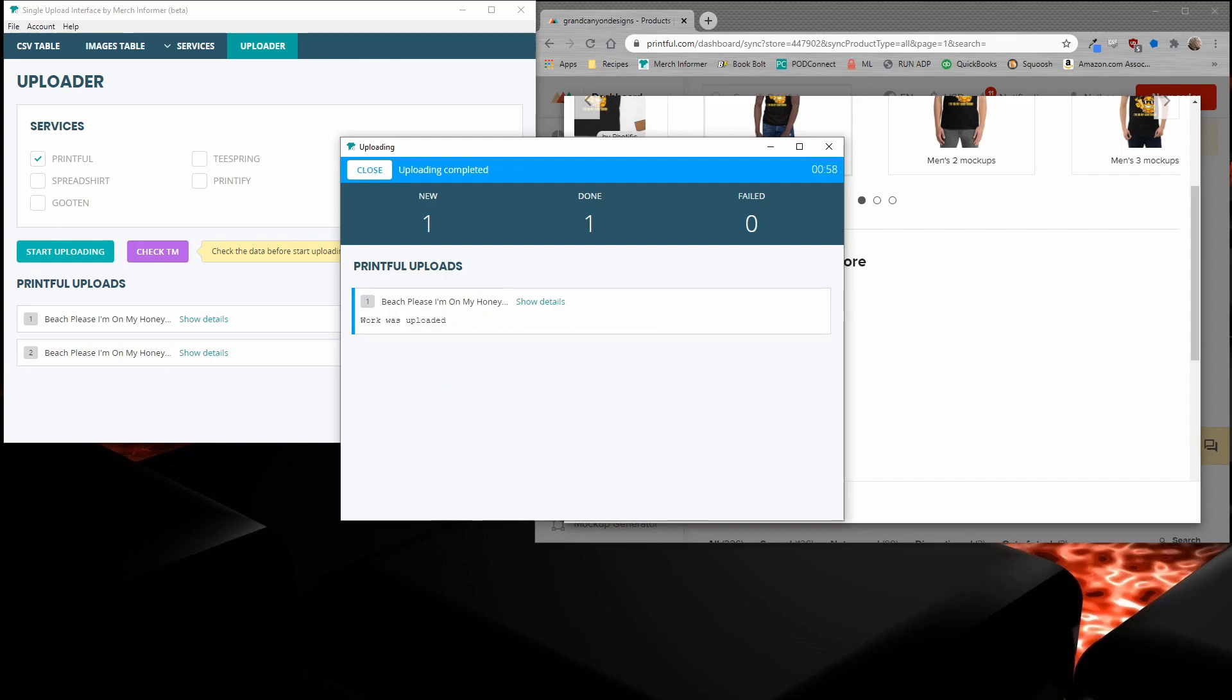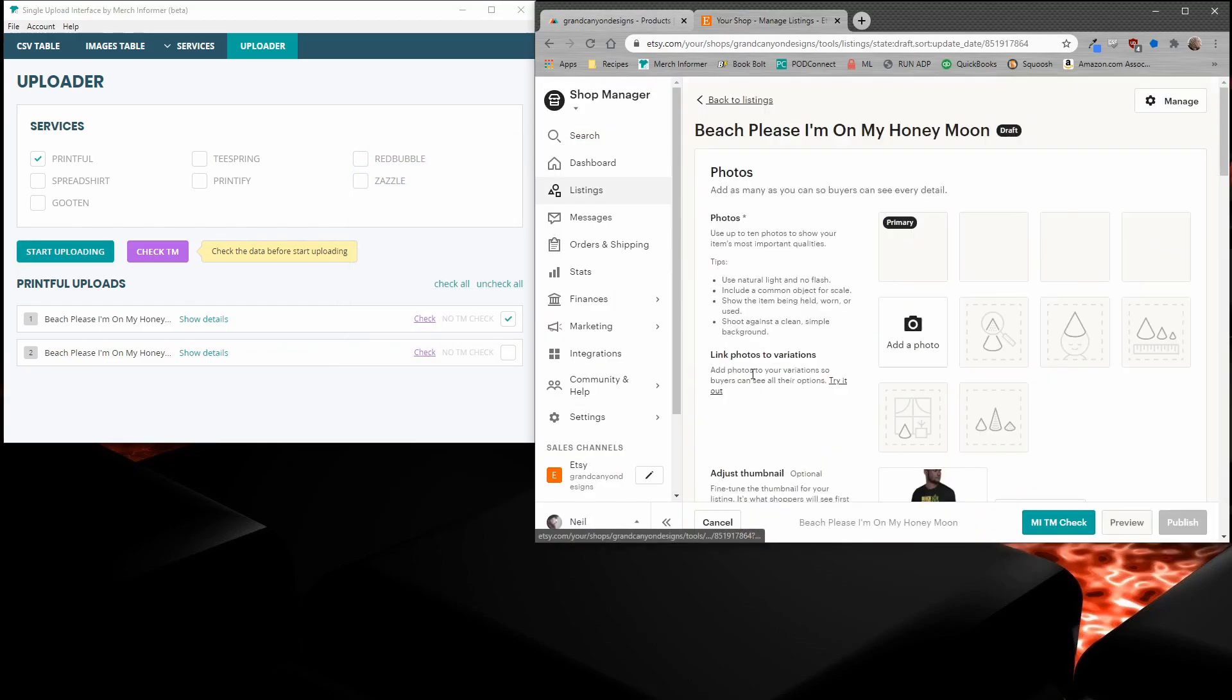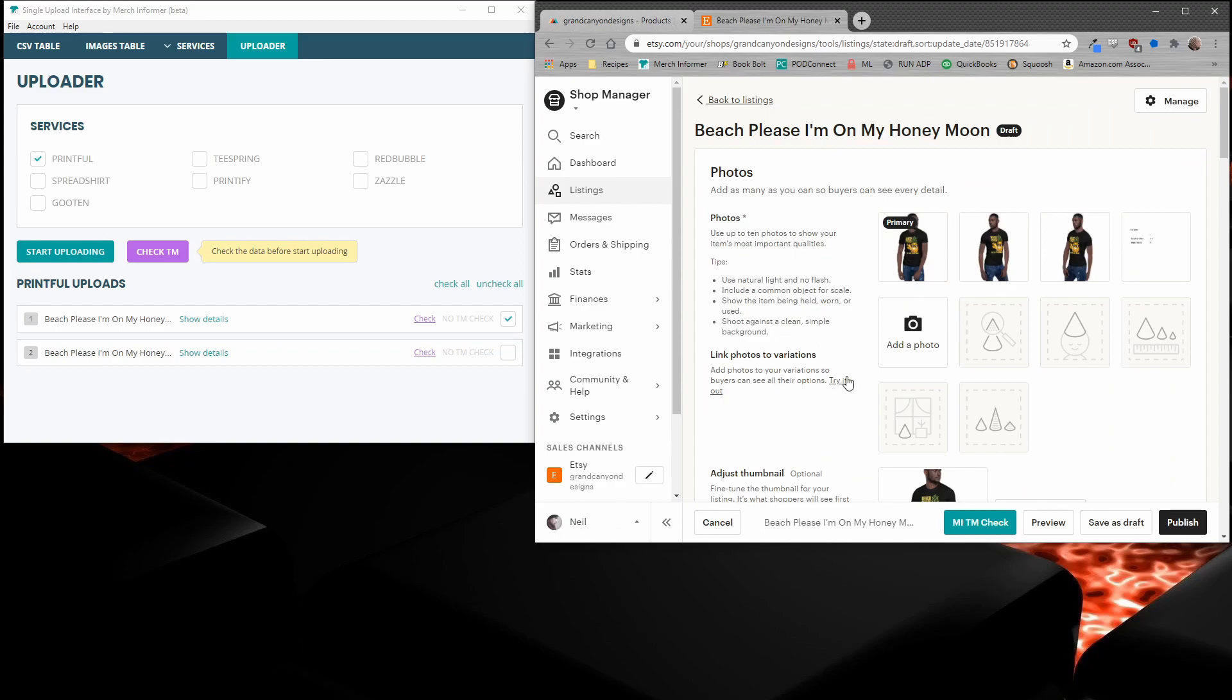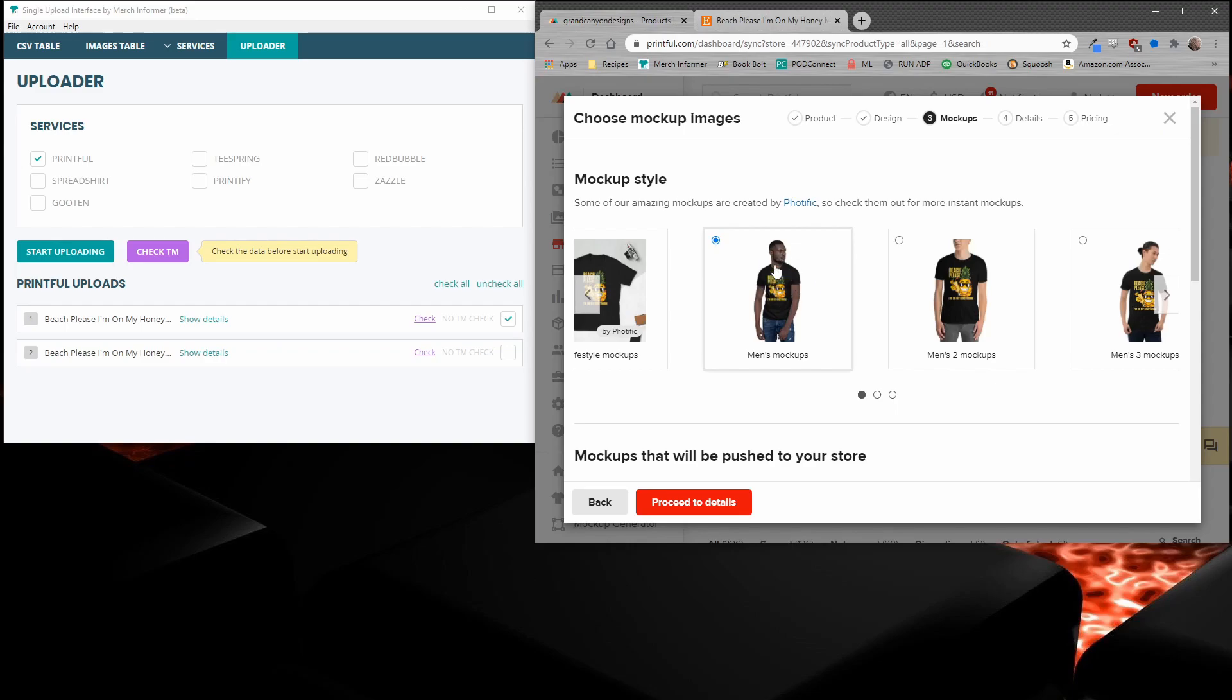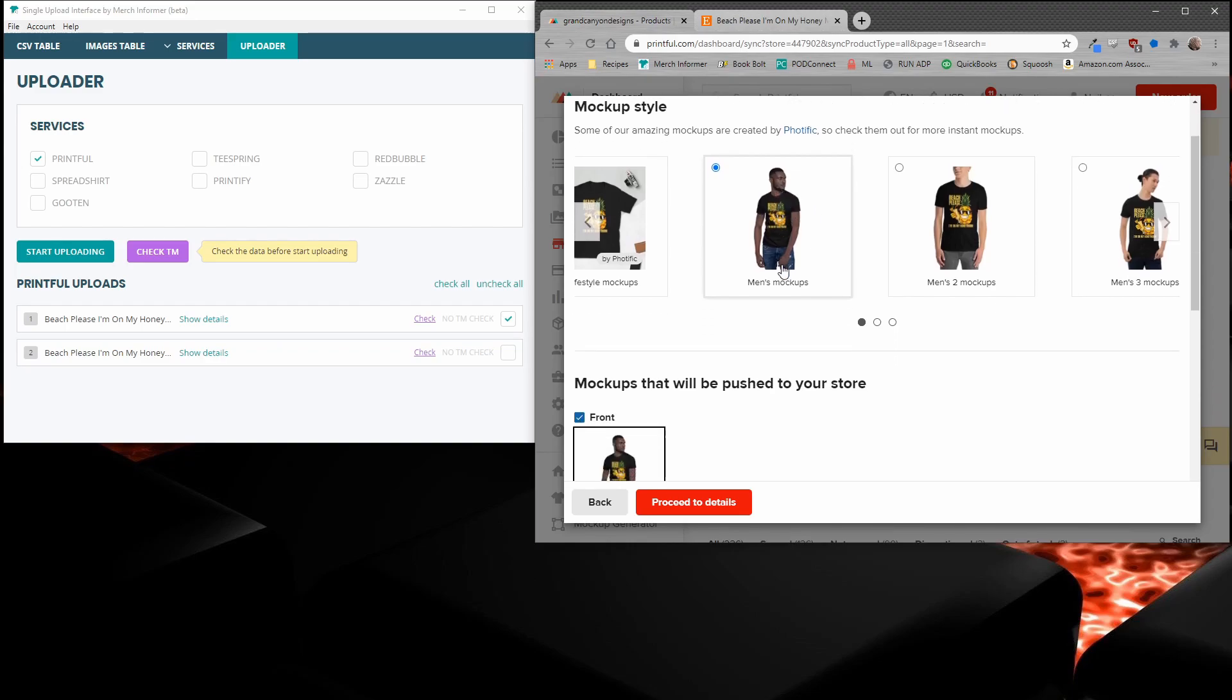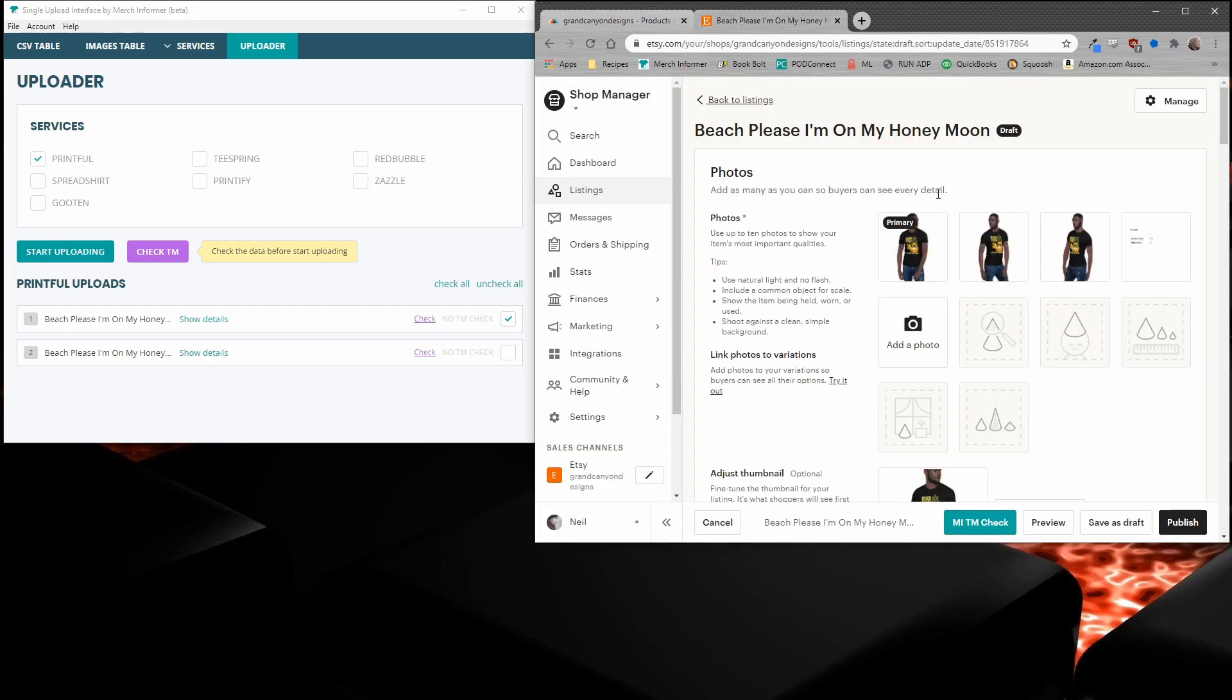All right, so it looks like the work was uploaded. Now give me one second, I'll log into Etsy and I'll show you exactly how it looks. All right, so we're here on the drafts page. I can go ahead and open up this draft. You'll see that the main mockup image right here is the exact main mockup image here that we picked. We picked front and we picked black and you'll see that it shows up as the primary image over here on Etsy.